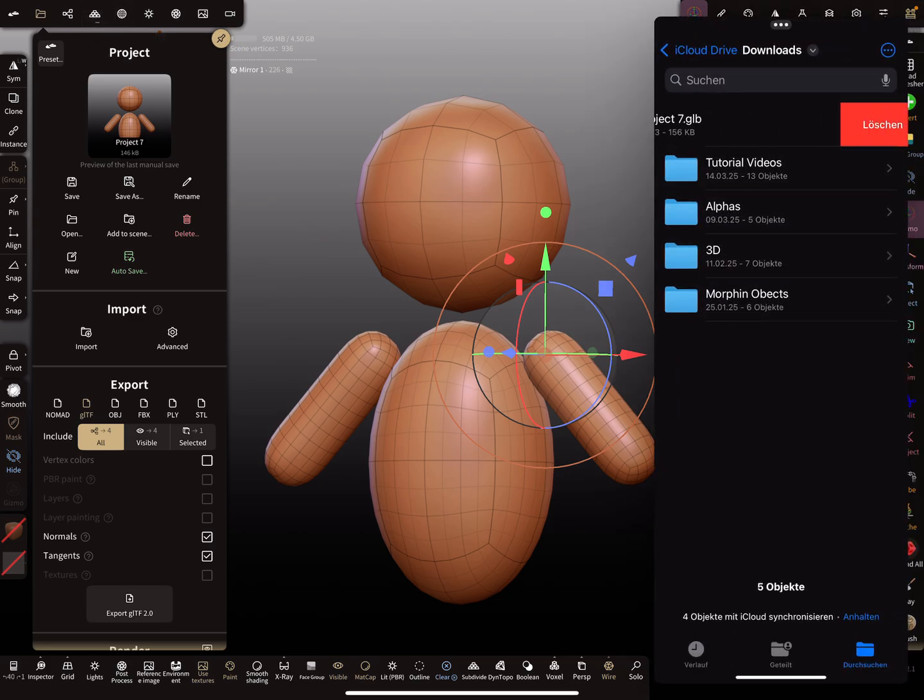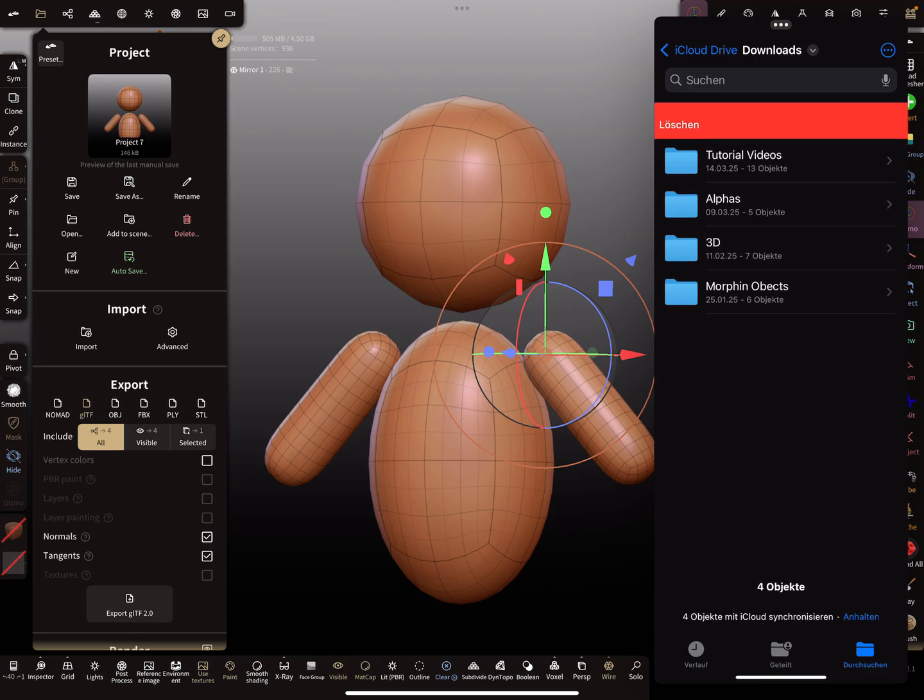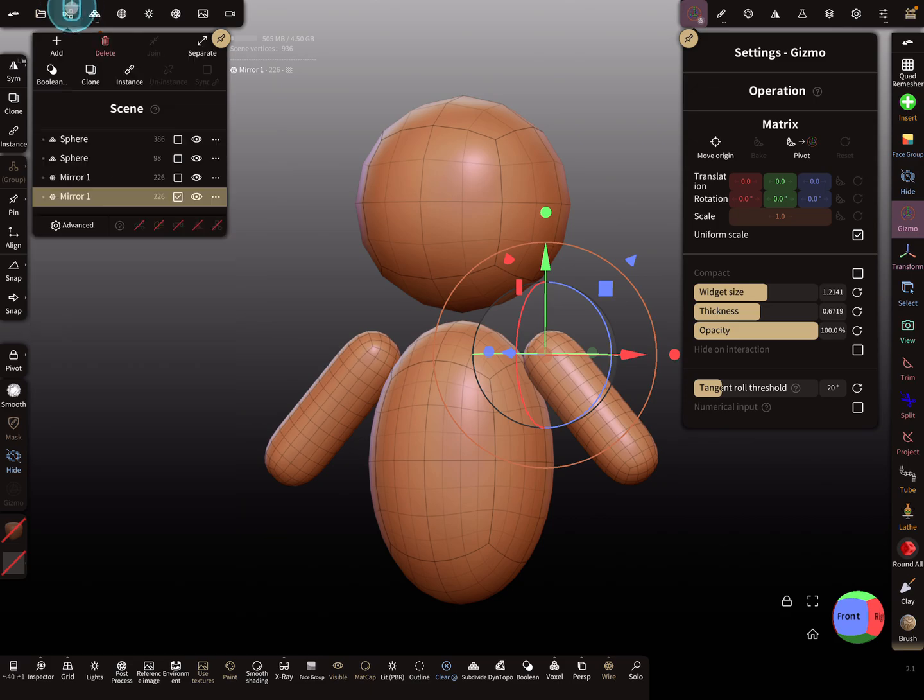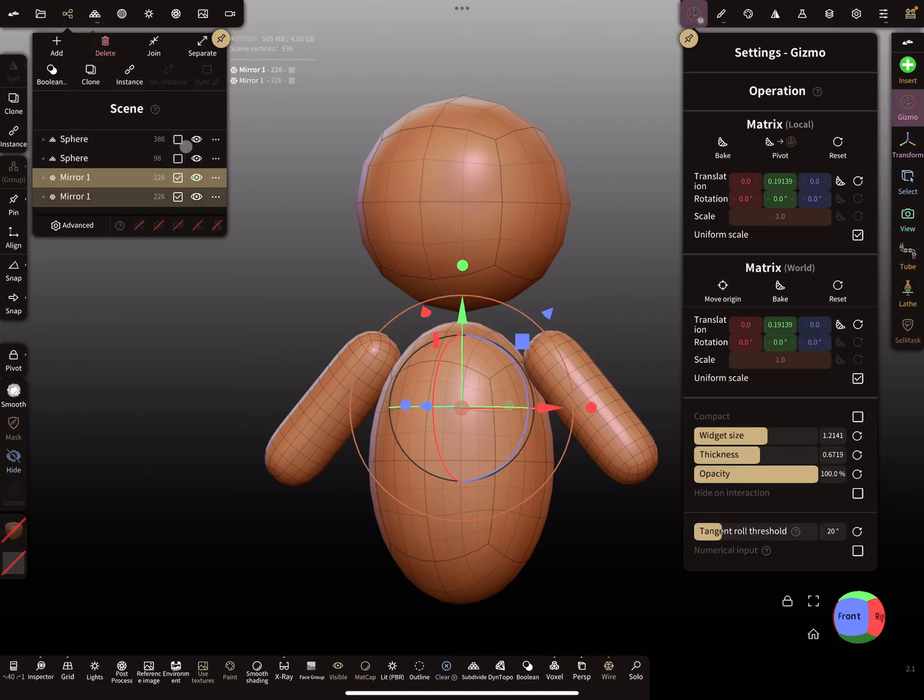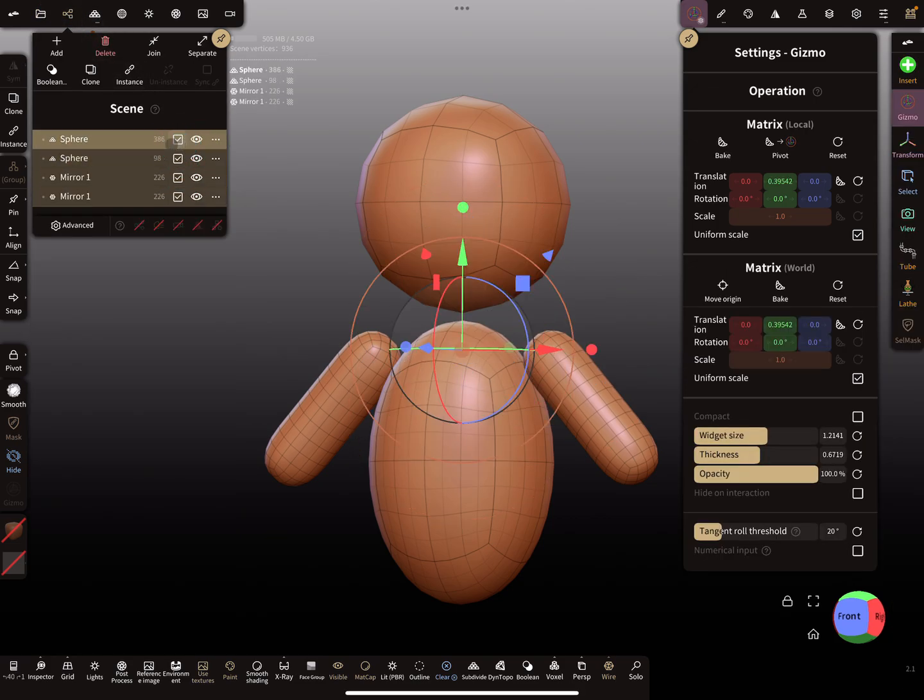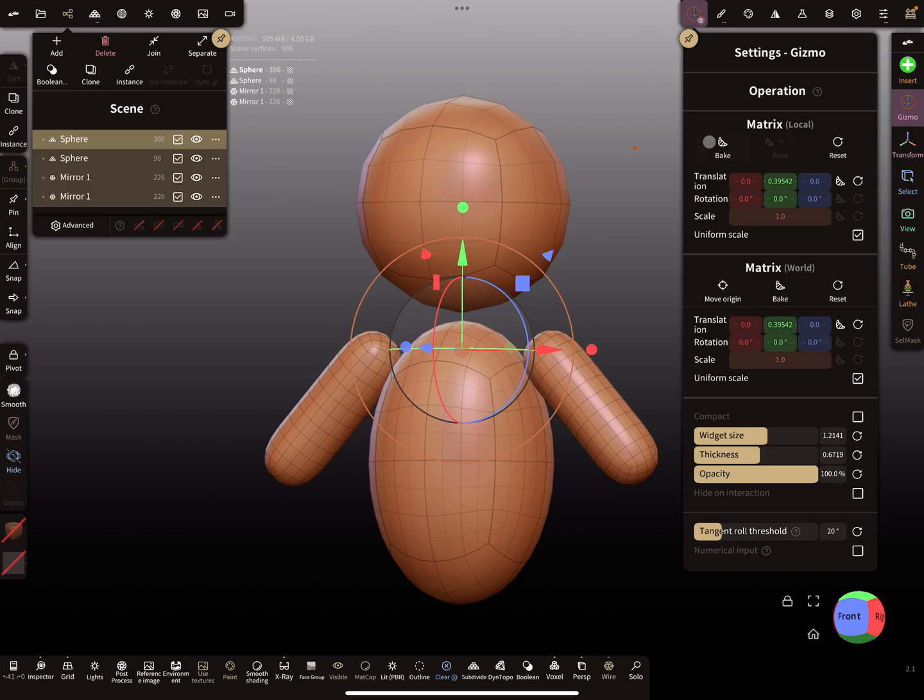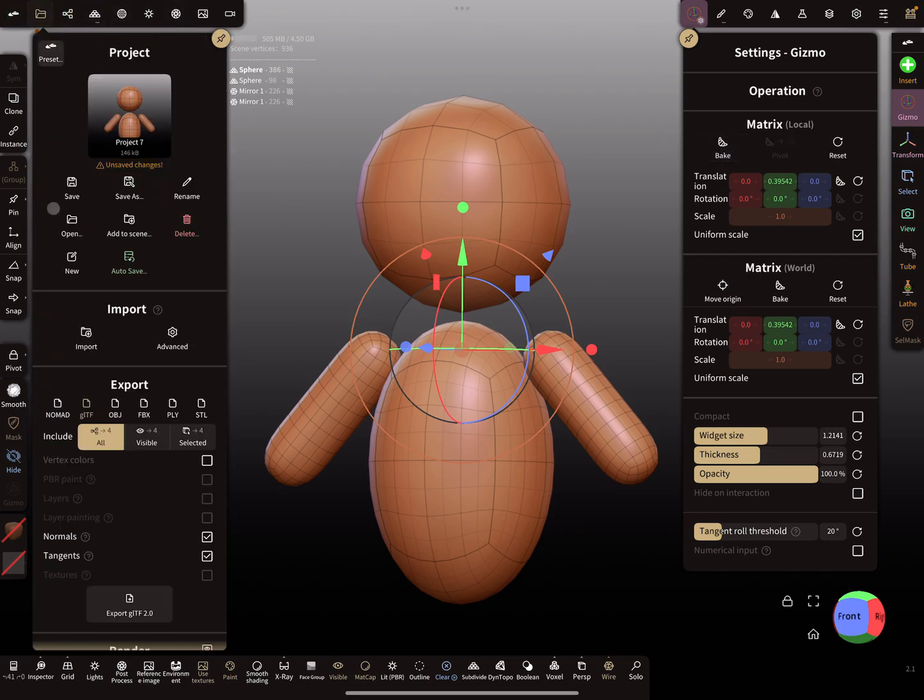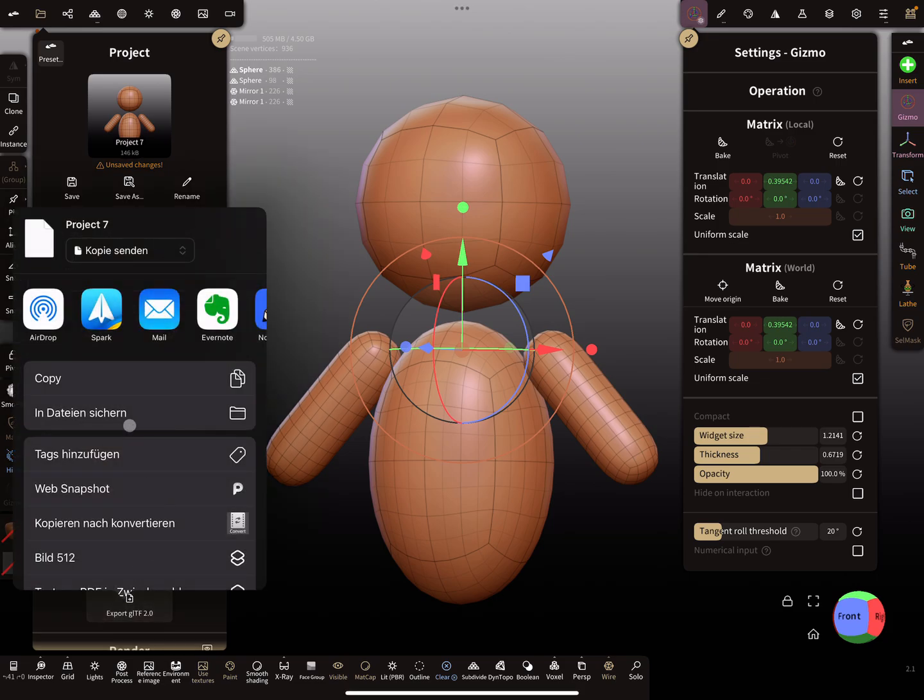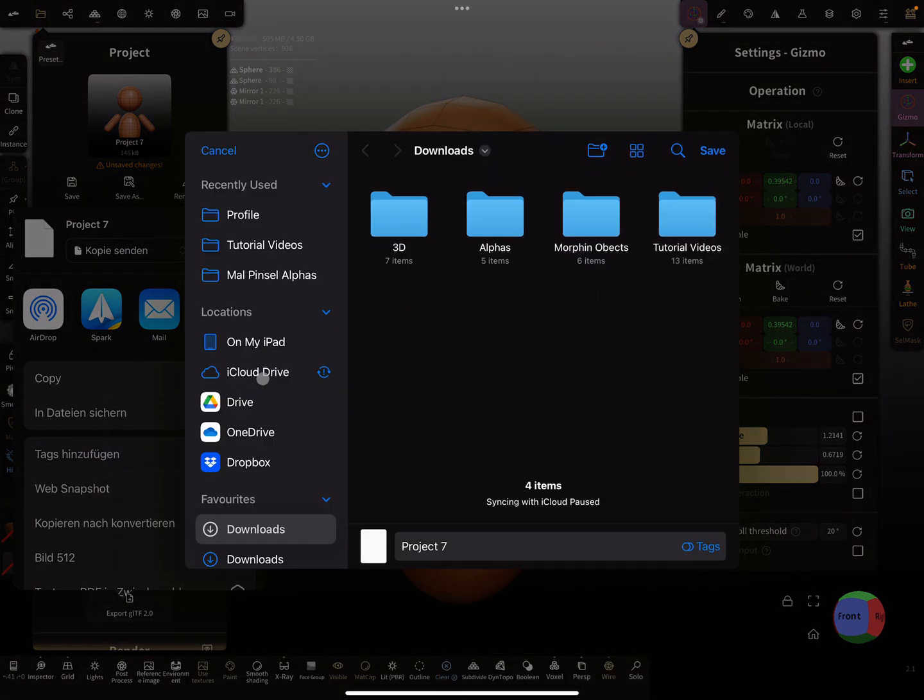So first I have to delete this file. And then here in the hierarchy I select all the objects. Like this. So now it's grayed out. Export. Export.